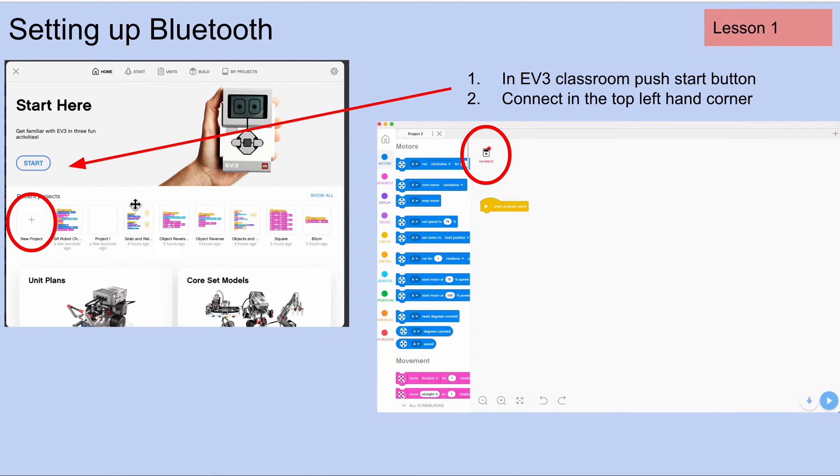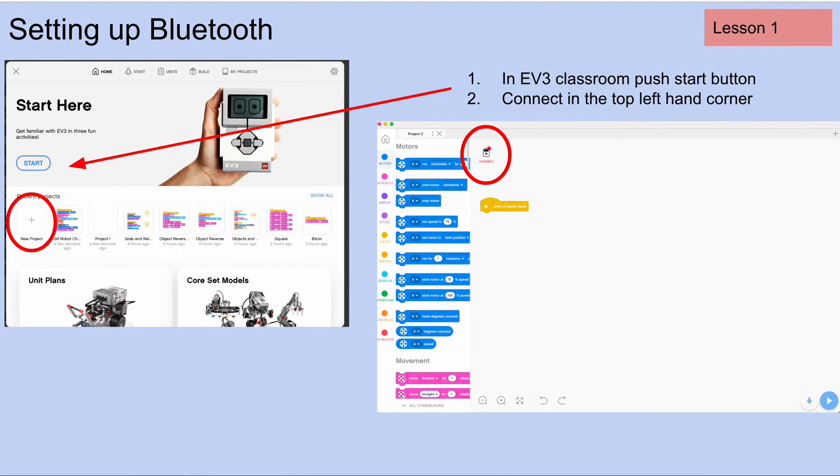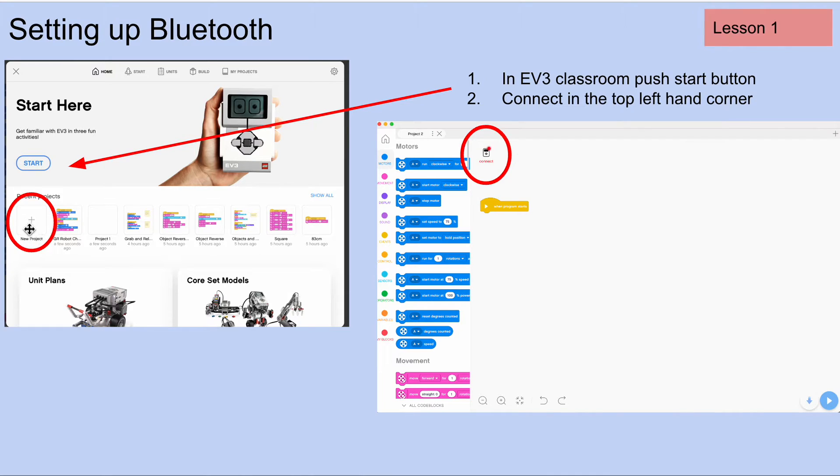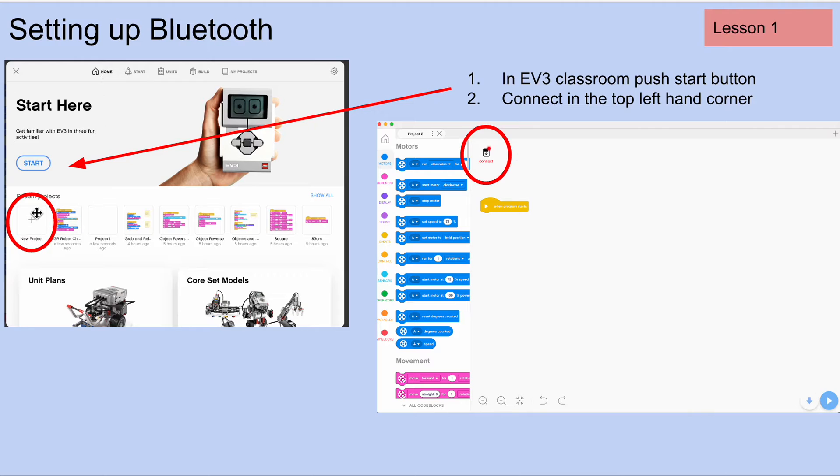Our next step is to go over to the EV3 classroom. Our Bluetooth is on. We've already made sure that the EV3's Bluetooth is on. So what we need to do now is start a new project. If you don't see that screen immediately, you can just push the home button and you'll see something like that. So click on start a new project.